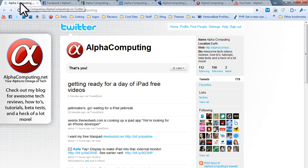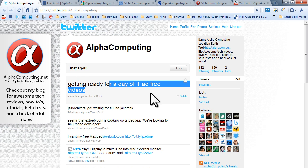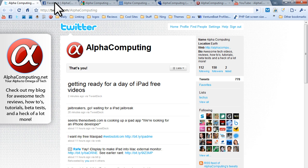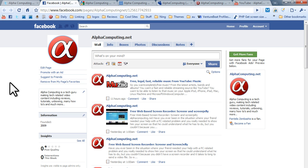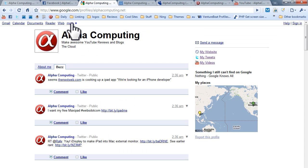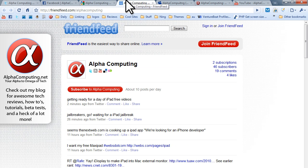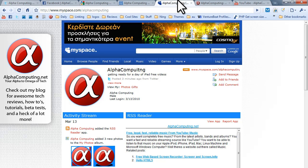You can follow me on Twitter at twitter.com/alphacomputing. Facebook: facebook.com/pages/alphacomputing.net/125617742933 — link beneath the video. Google: google.com/profile/alphacomputing.net for my Buzz. FriendFeed: friendfeed.com/alphacomputing. MySpace: myspace.com/alphacomputing. Thanks for watching — feel free to subscribe and check out all of those websites and browse them with the new iPad user agent.